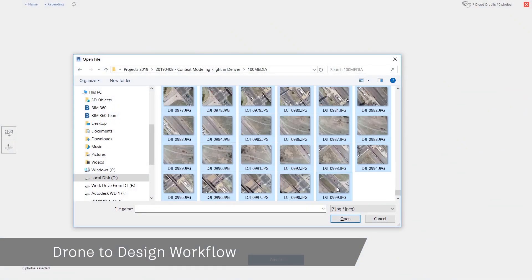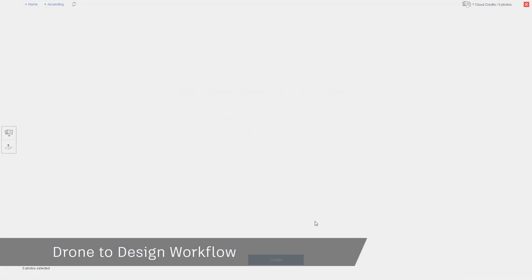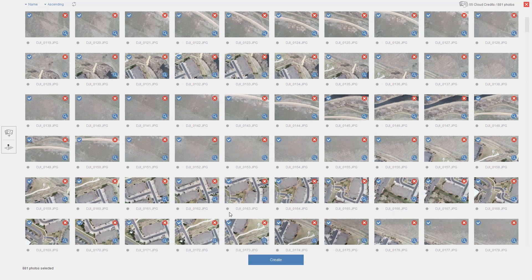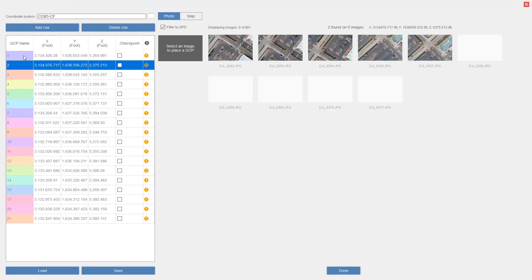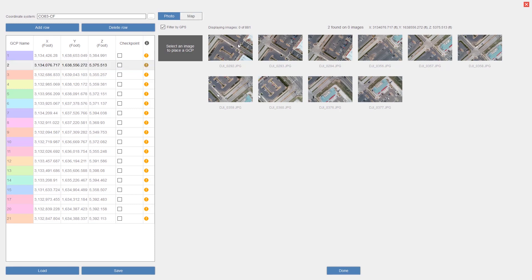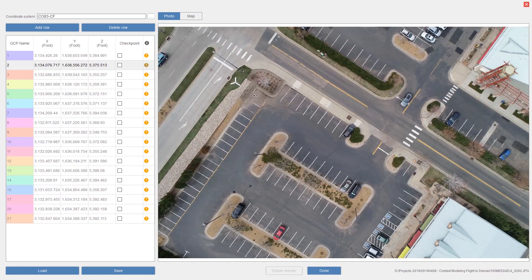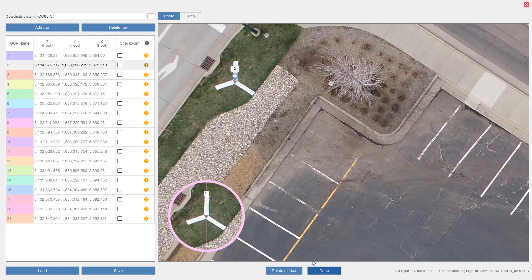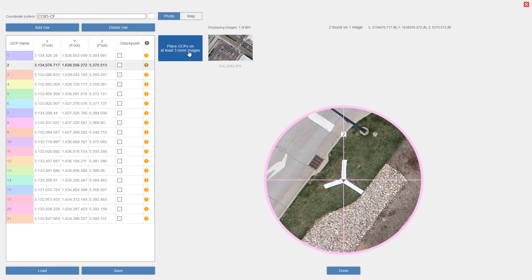Understanding the existing conditions of the site is key. Traditional methods of capturing existing conditions can be time consuming, but by using the Drone to Design workflow, which includes Autodesk Recap, you can collect existing conditions data faster while maintaining accuracy.